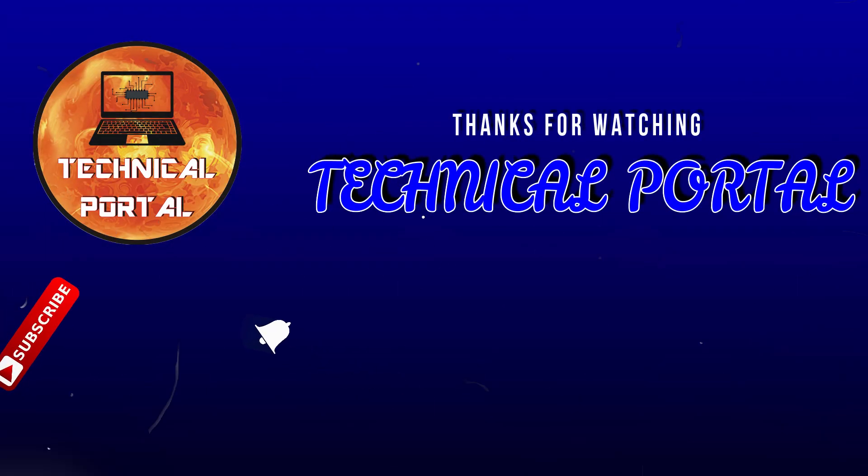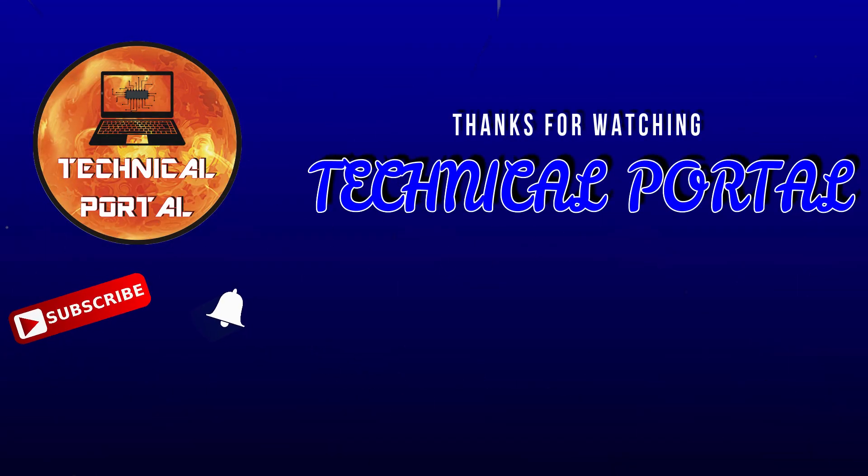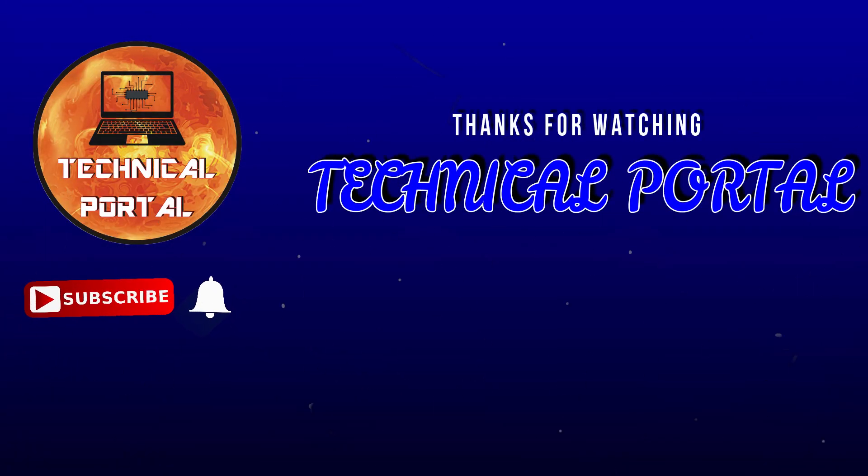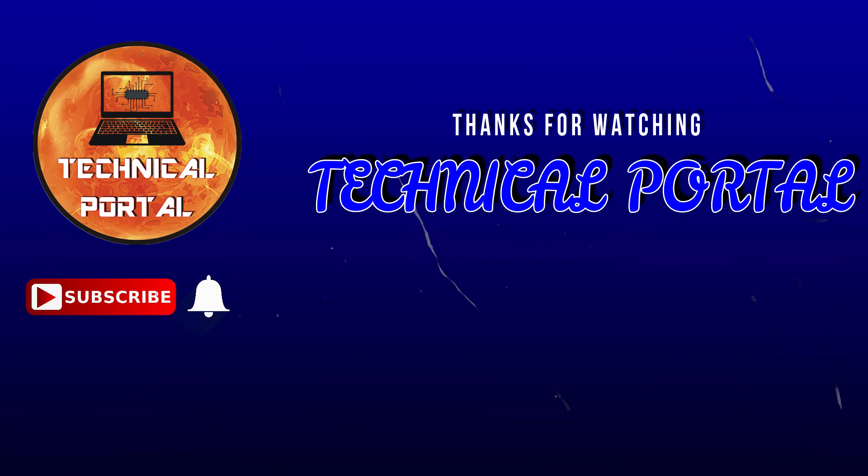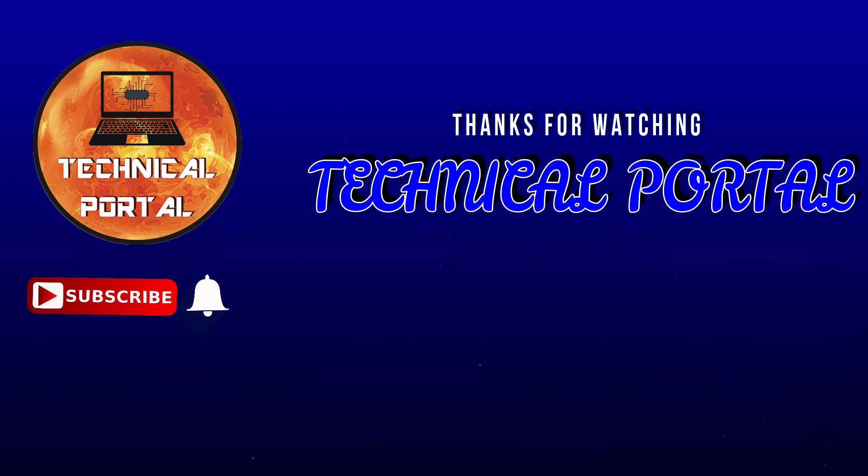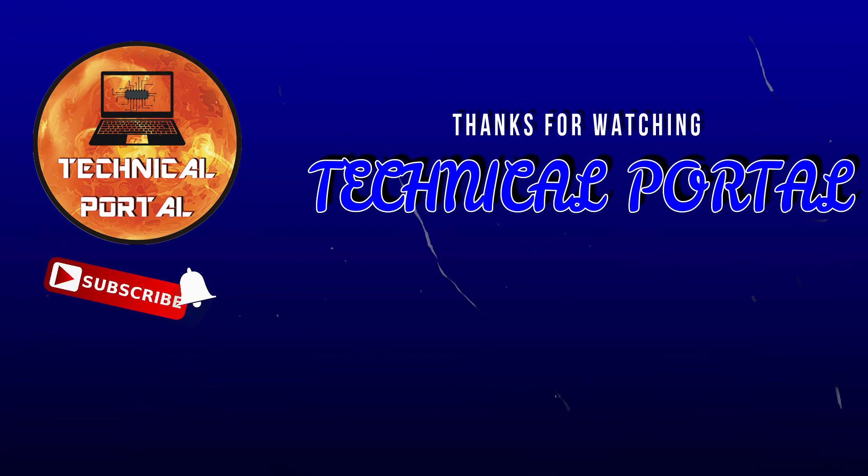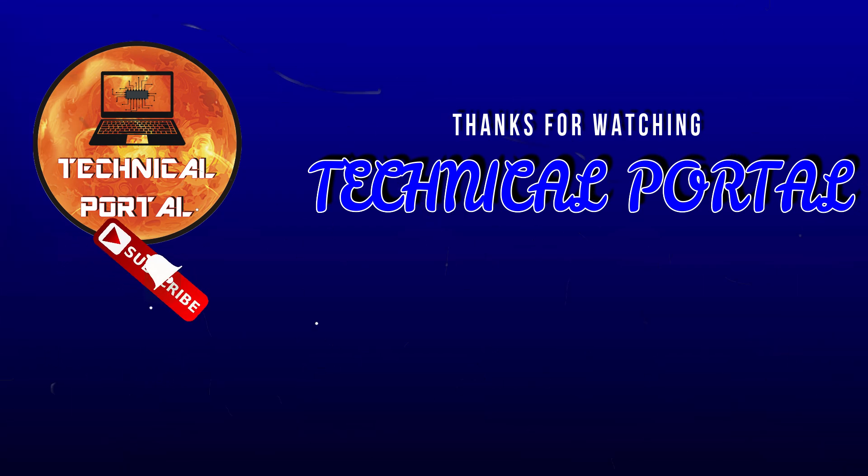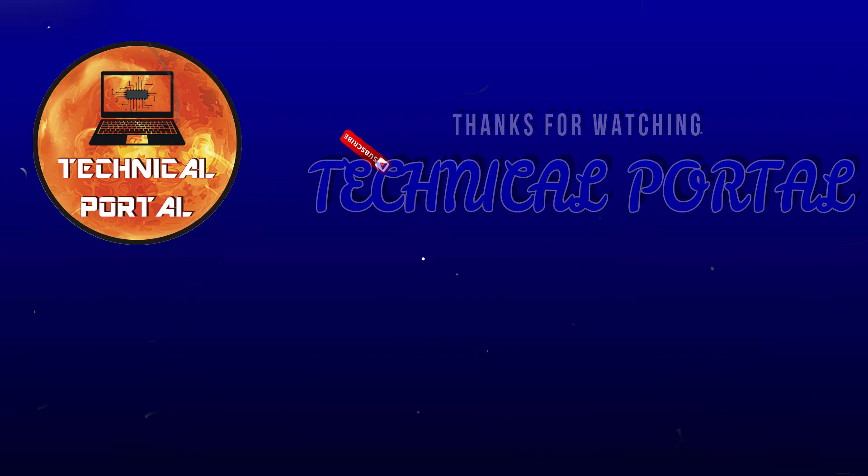So that's all for today friends, hopefully you learned something new in Microsoft Excel function. Share this video, share your opinion as well as your queries in the comment section. Keep learning, keep supporting this channel and stay tuned. Bye bye.